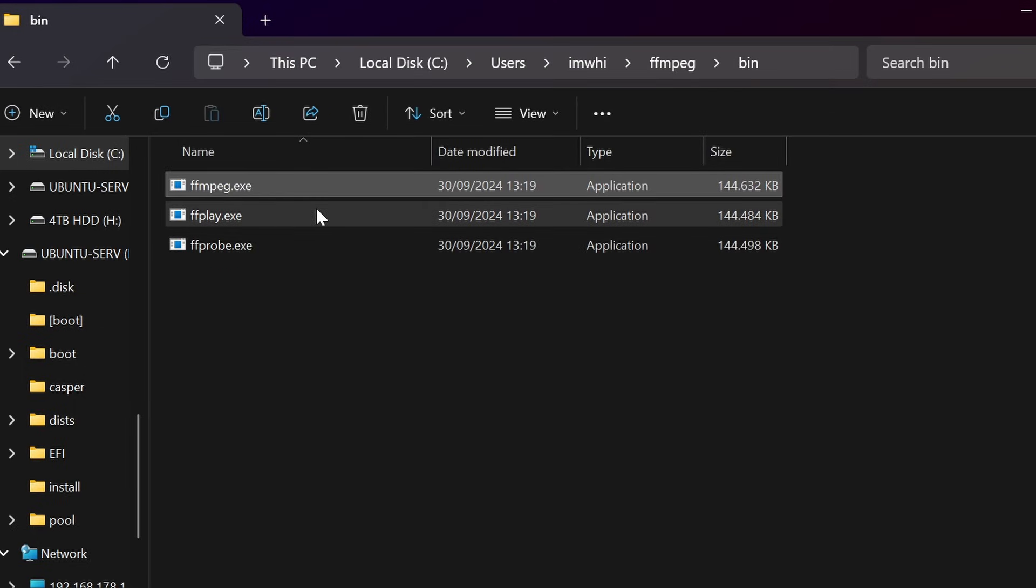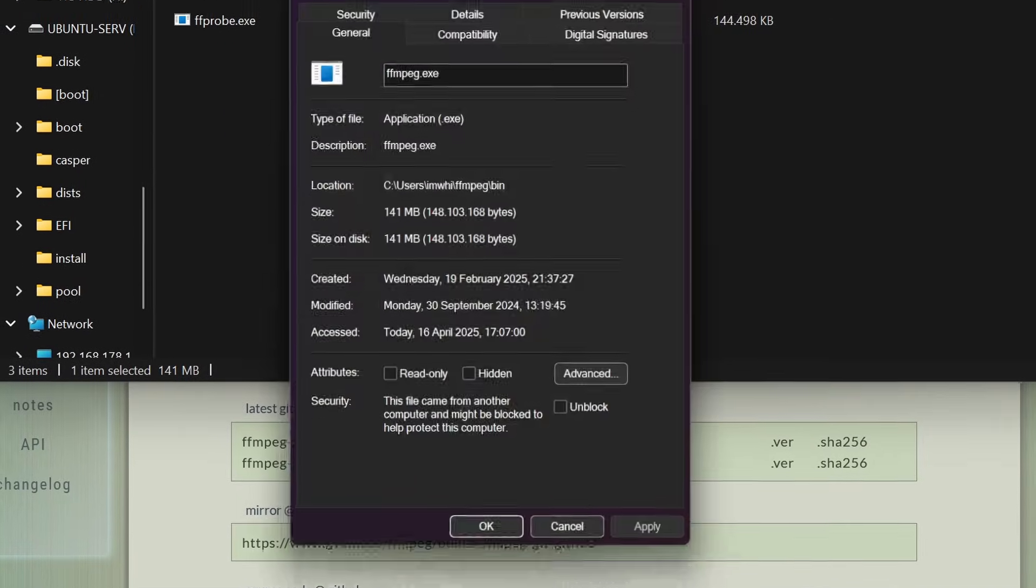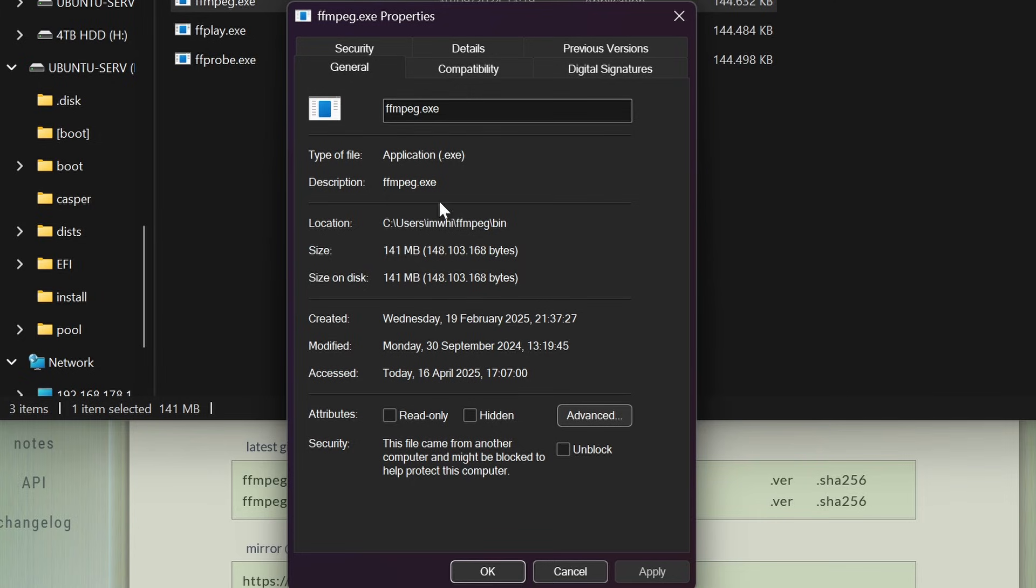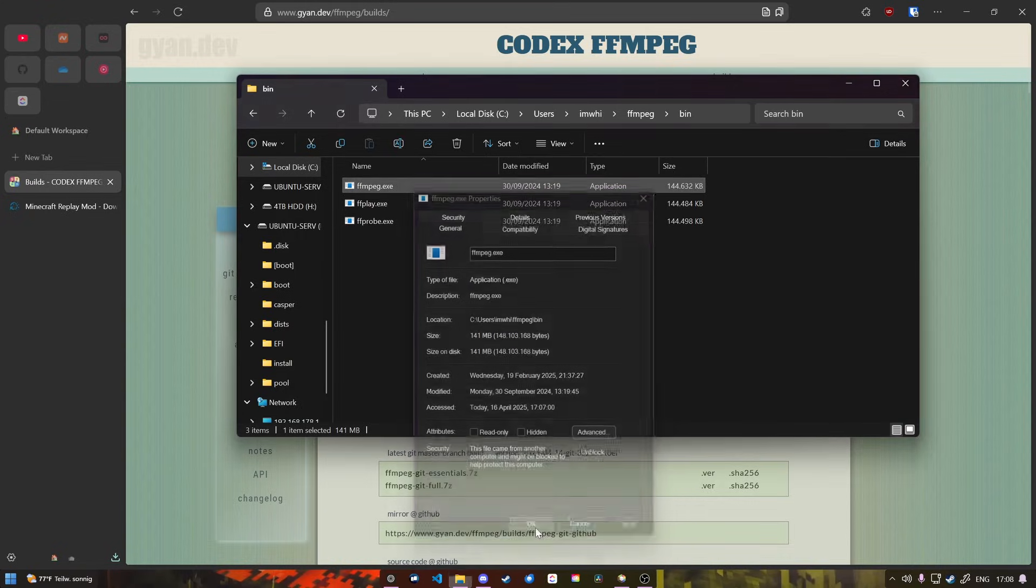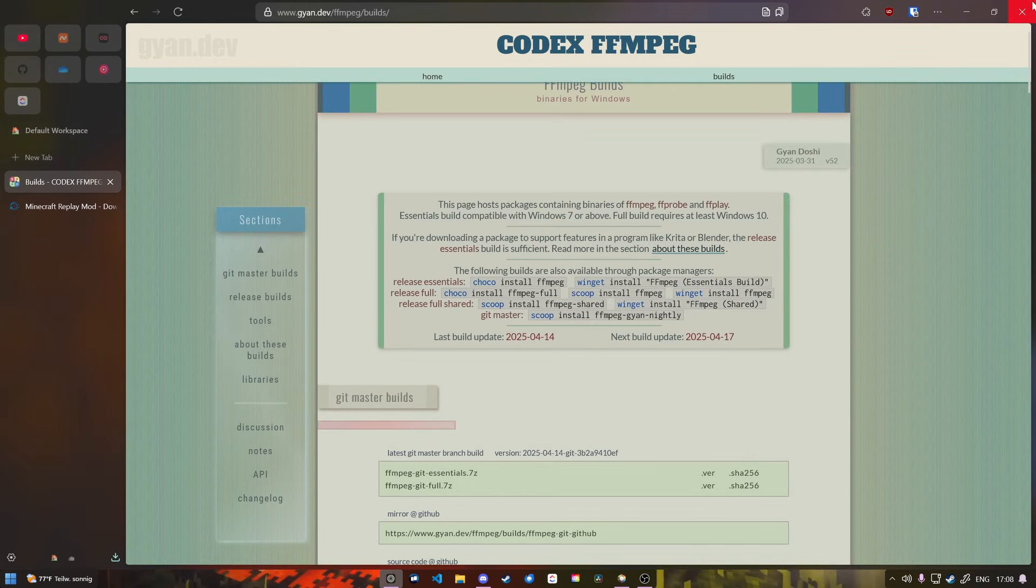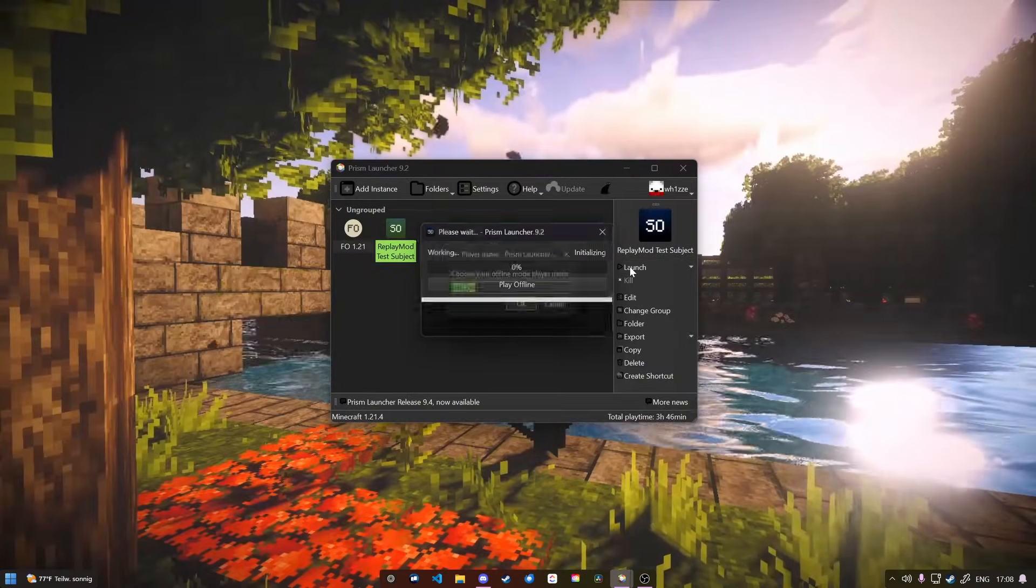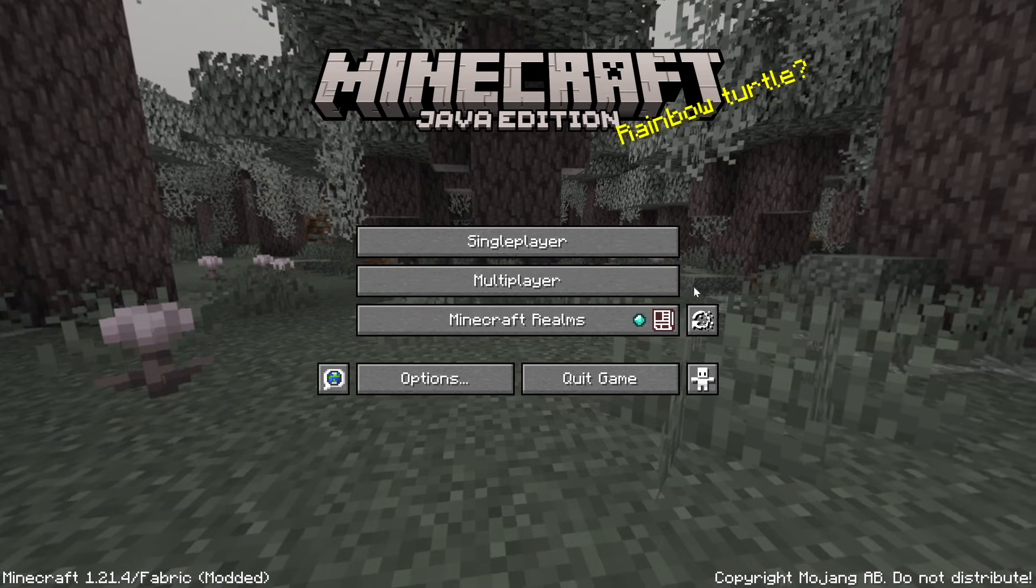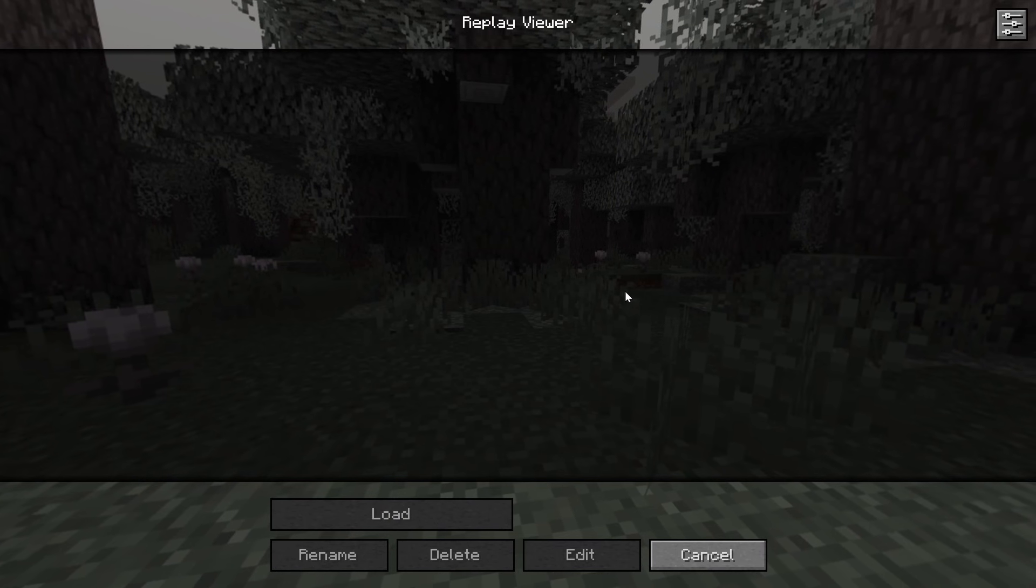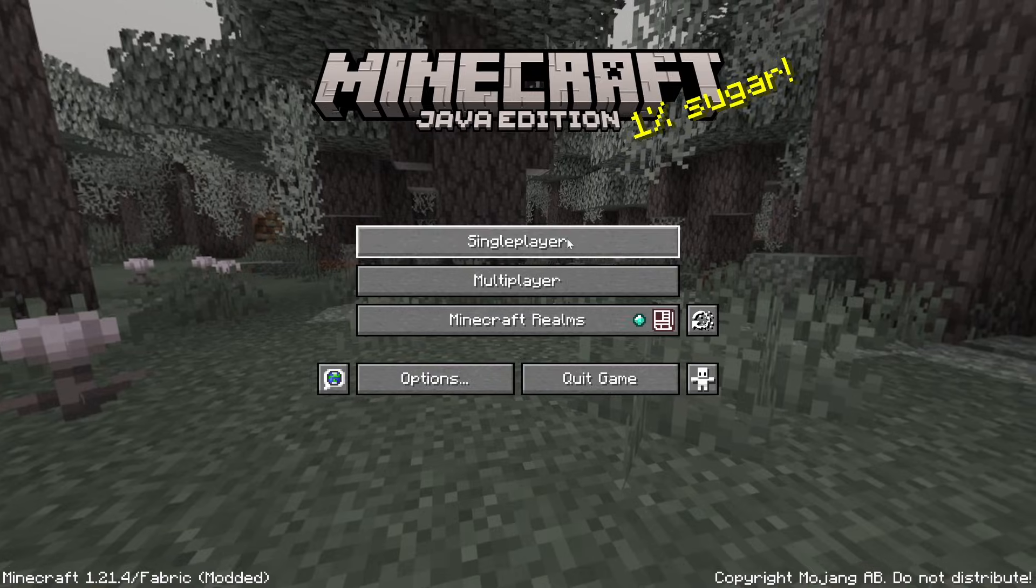I'm going to right-click on properties here and I'm going to copy-paste this location because we will require it for later. After that, we click on OK, we close this, we close this, and we start Minecraft.